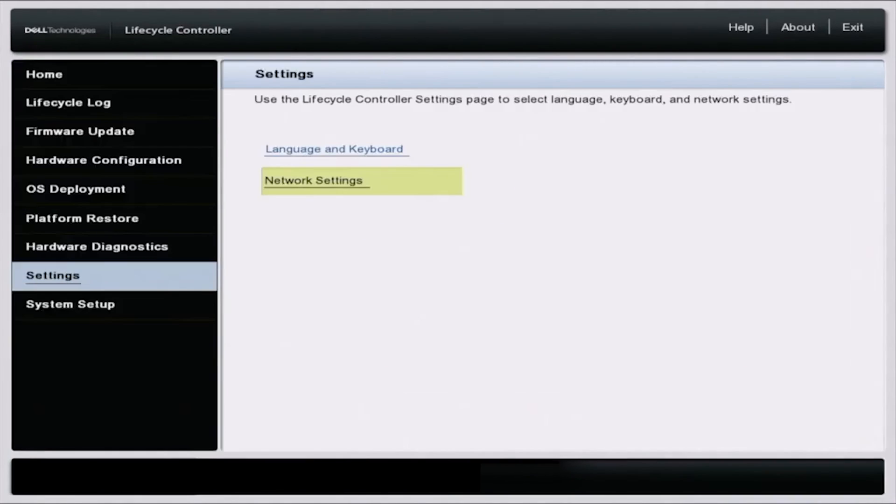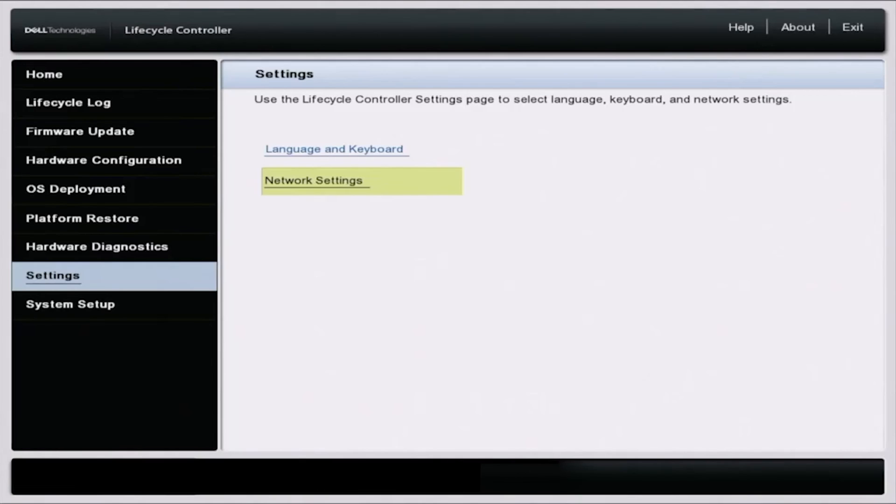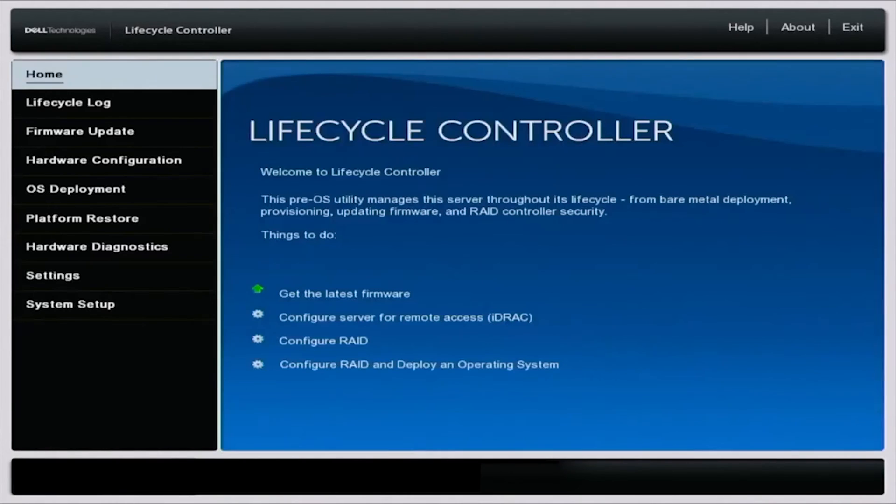It's also important to note that you have some Ethernet cables connected to the NIC port that you're setting this IP address on. So now that we've set our static IP address, we're going to show you how to set an IP address via DHCP.